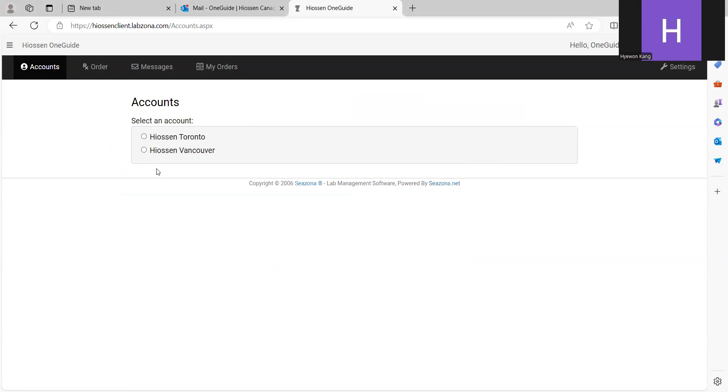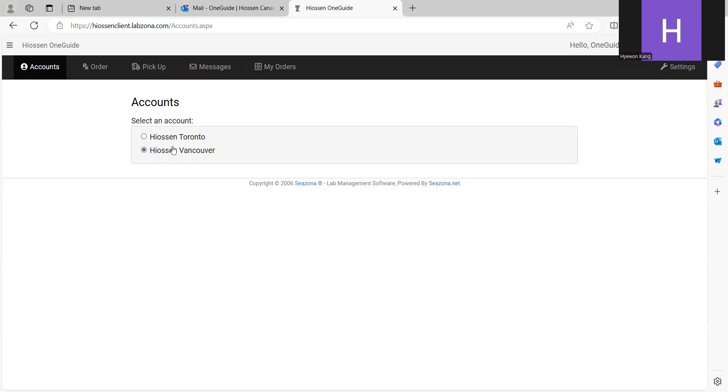Before placing the order, I need to select the clinic where I want to receive the case. I want to receive the case to Hyosan Vancouver clinic. If I click the Vancouver Hyosan clinic, the order will be placed under the Vancouver clinic account.